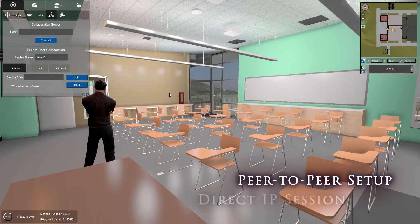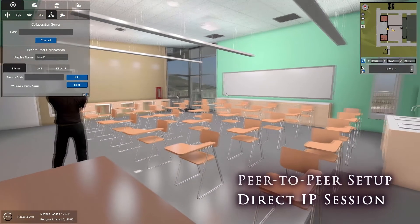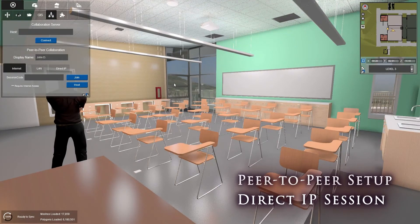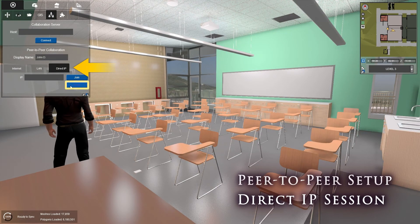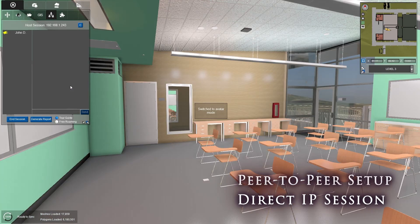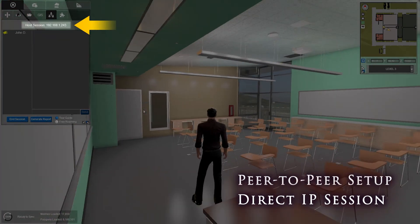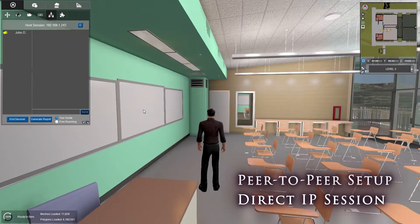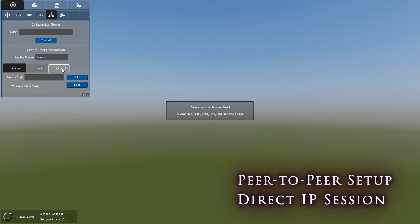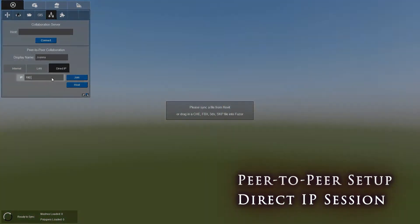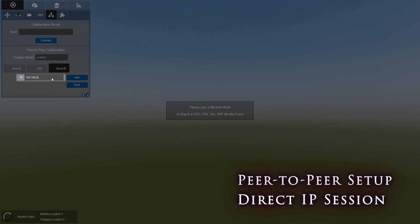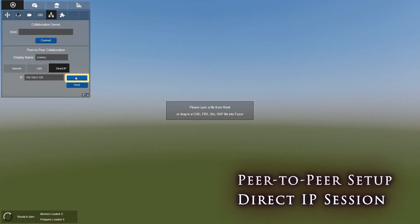Finally, to host a session directly from your computer, click on the Direct IP tab and click Host. Your host session IP address will be located directly above your chat window. To join a Direct IP session, enter the host session IP address provided by the host and click Join.